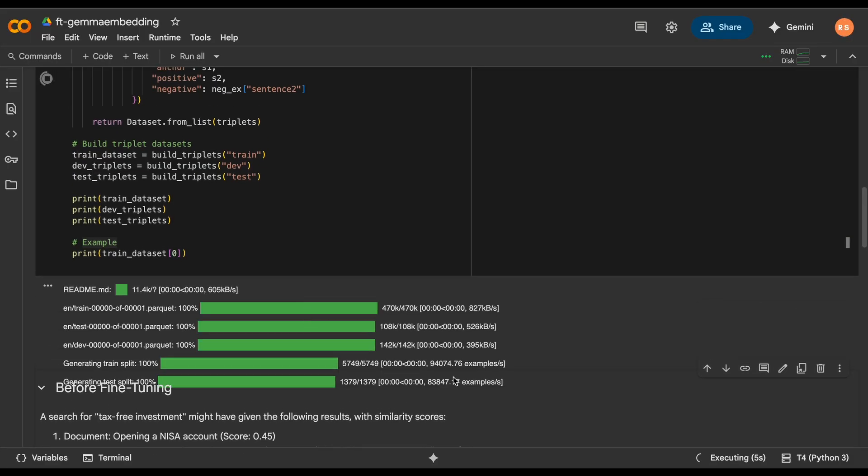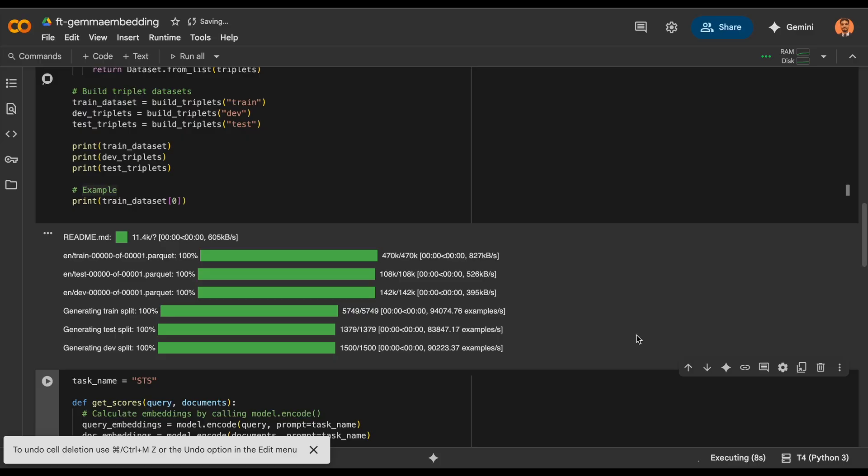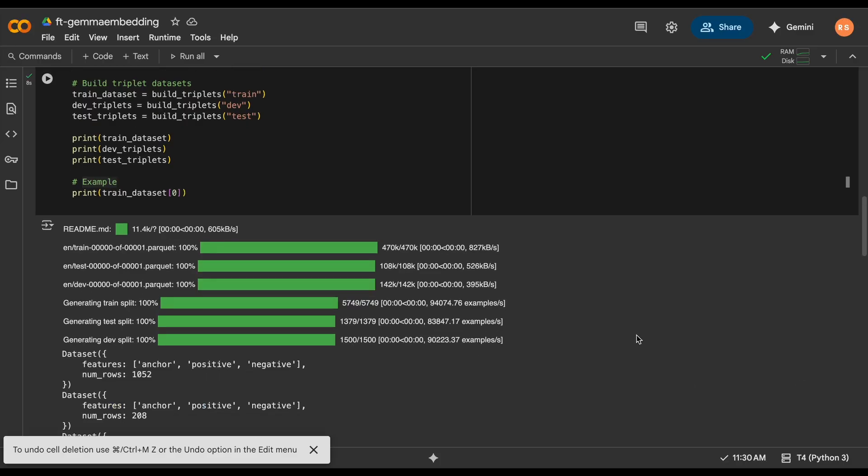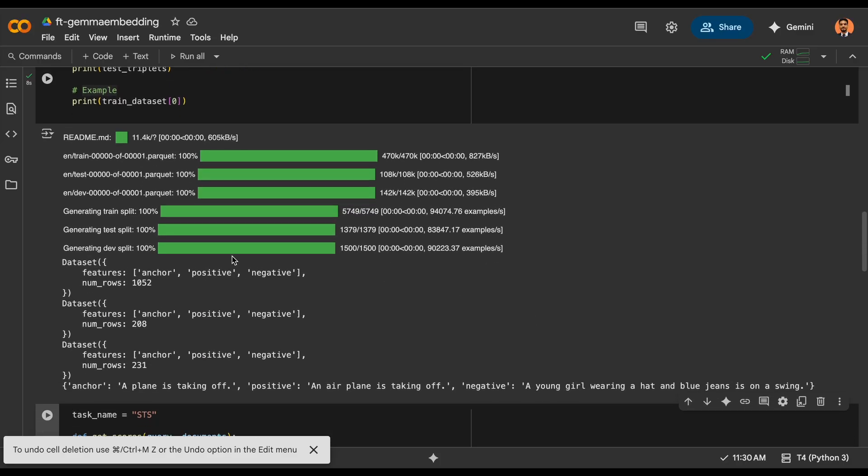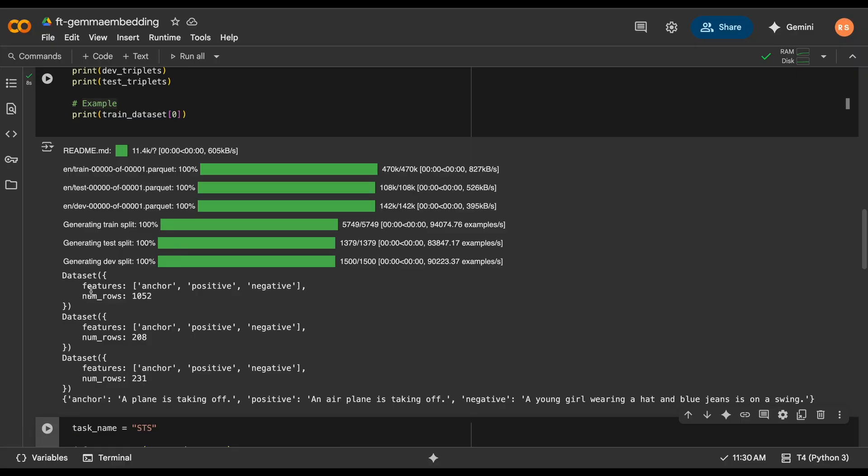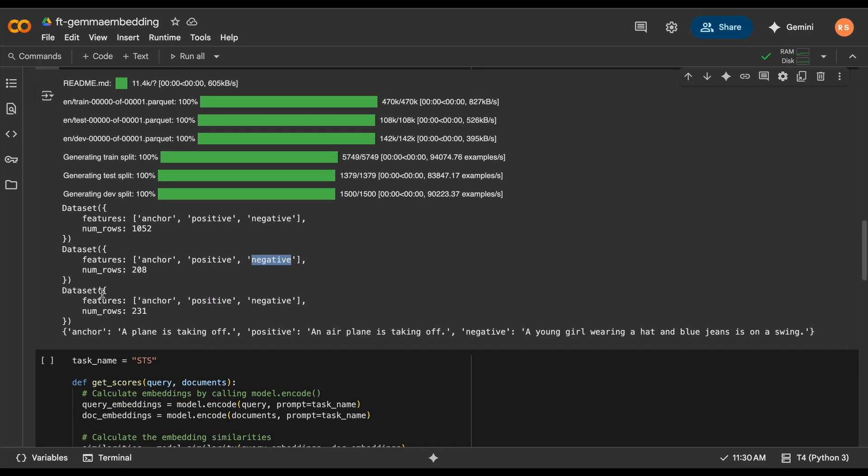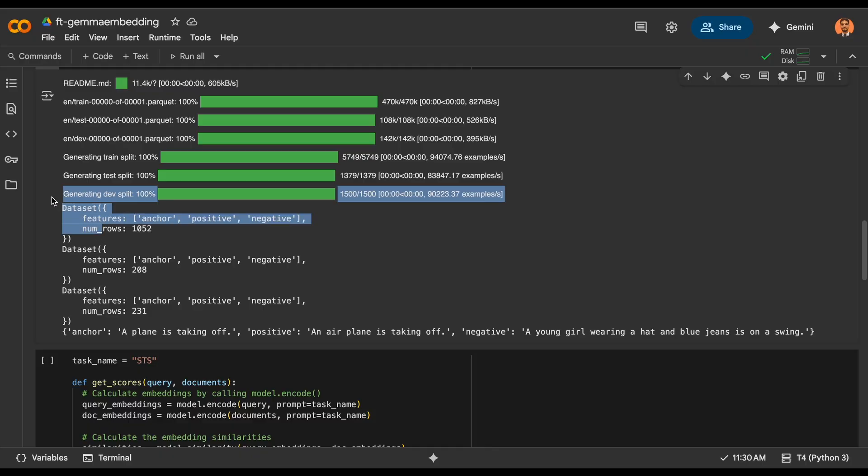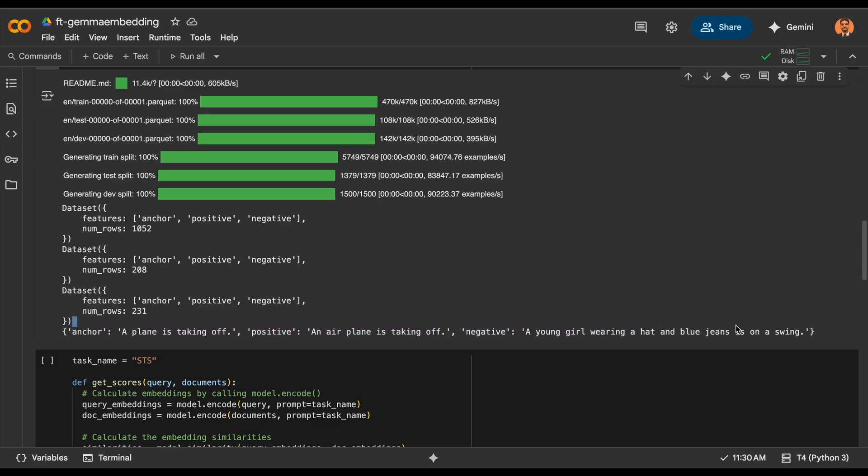As you can see, the dataset for training has about 1000 examples, and for dev and test it has 200 and 200. It is having anchor, positive, and negative. See one of the examples of the training set: like a plane is taking off, the positive one is airplane is taking off, and the negative is a young person wearing a hat. So that makes sense.